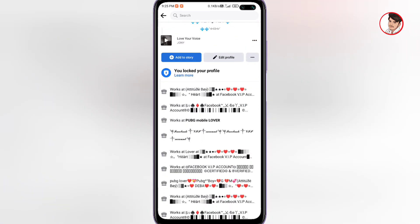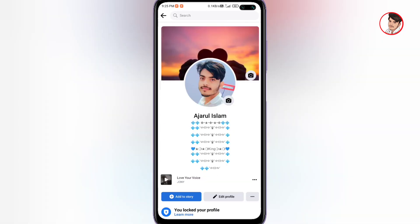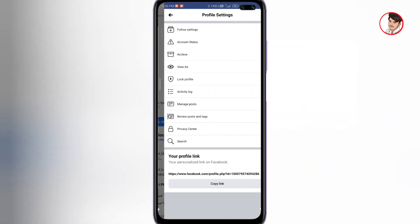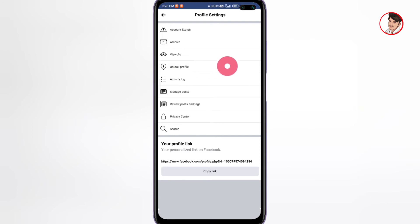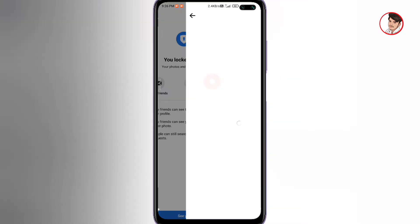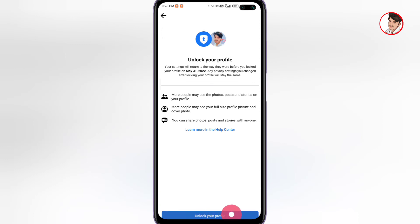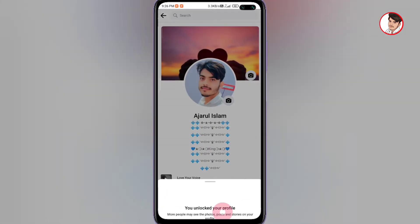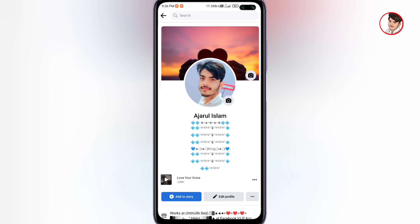Once you've locked your profile, only your friends can see your photos, posts, and stories. Otherwise, if your profile is public, anyone can access and download your data or attempt to hack it. To unlock your Facebook profile, follow the same process — go to the three-dot menu, click on it, and select 'Unlock Profile.' Click confirm to unlock your profile.